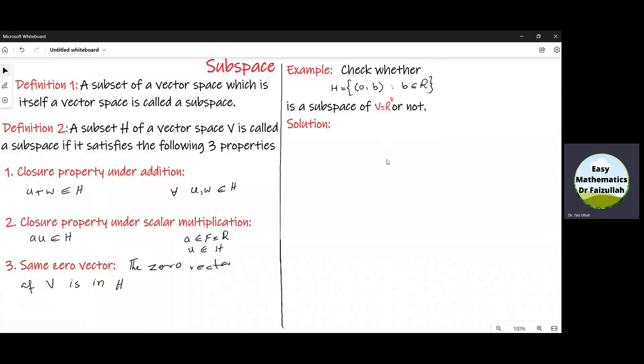In this example, we are given a subset H of R squared, which contains only those elements of R squared whose first part is zero and second part is any real number. Let us check whether H is a subspace or not.